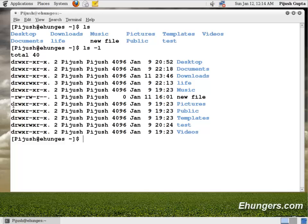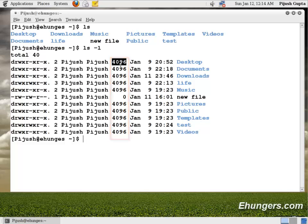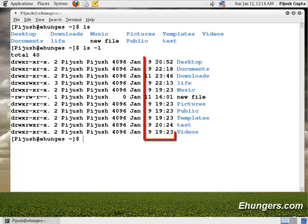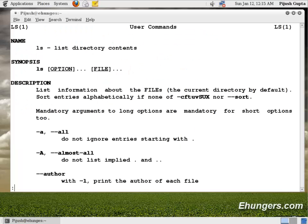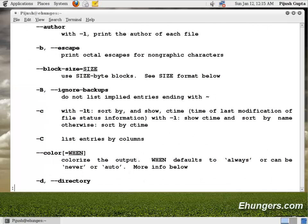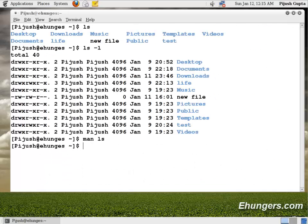ls minus l is showing us other properties like the size, the date, and the time. We can type man ls to see other parameters we can use with ls. Press q to get out of man.